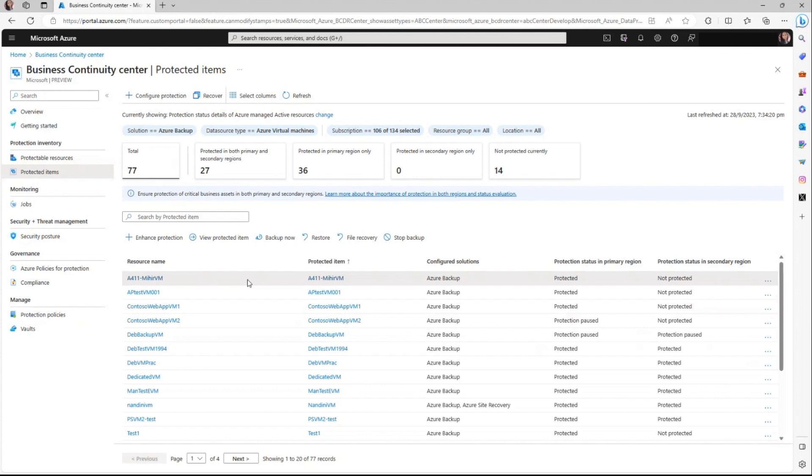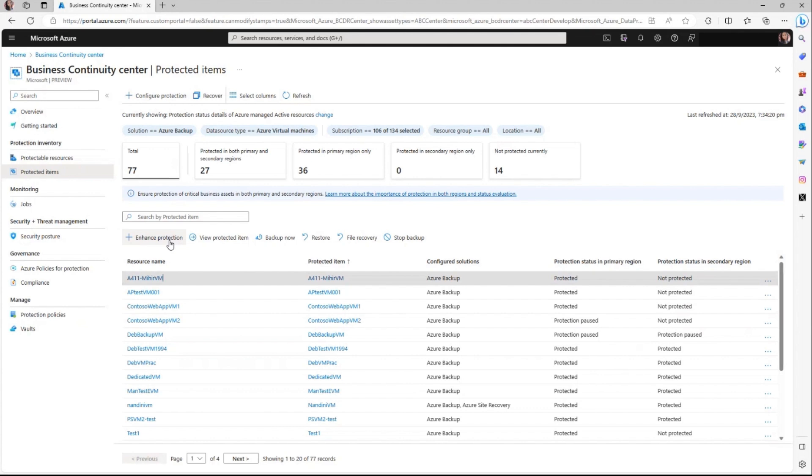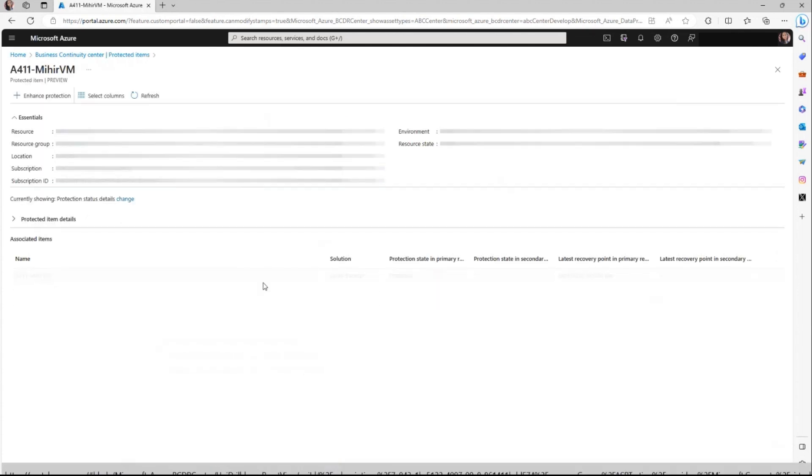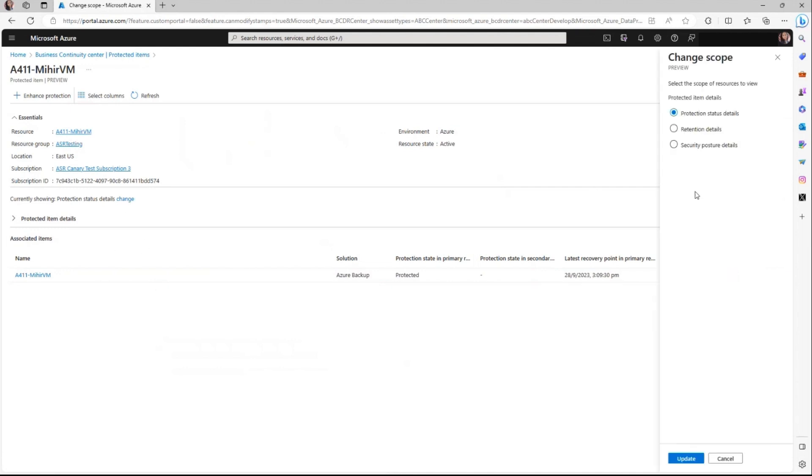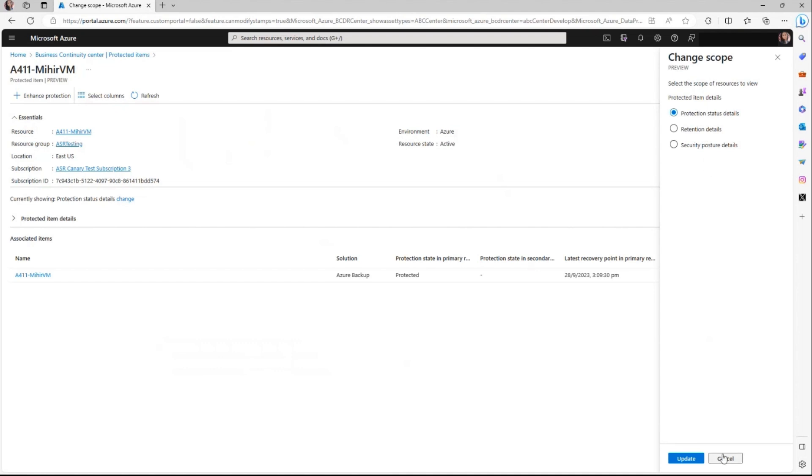In addition to the existing protection, you also have the option to strengthen the protection for resources by protecting it with additional solutions using enhanced protection. Moreover, you can also access detailed information about a specific protected item by clicking on it. When you do so, it can help you to see various details for this particular item across the pillars like protection, retention, and security details.